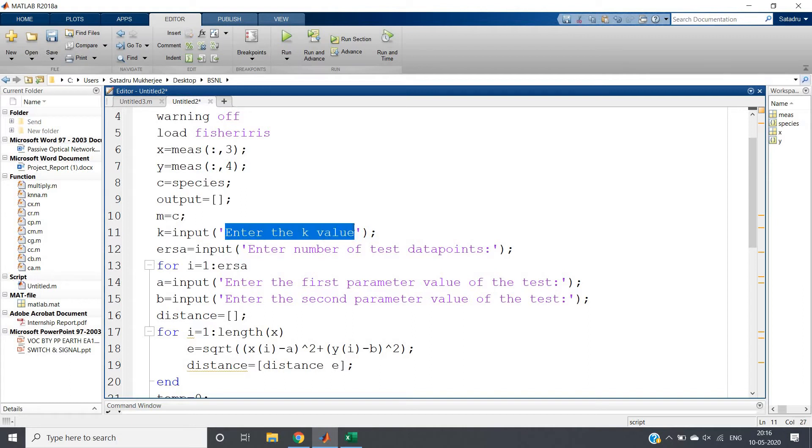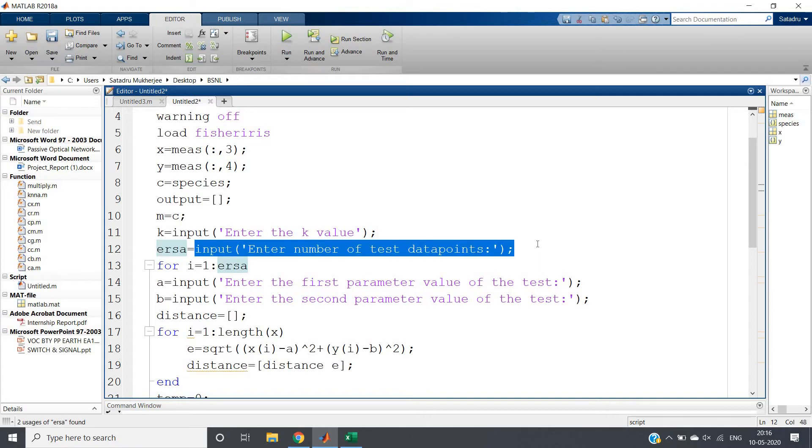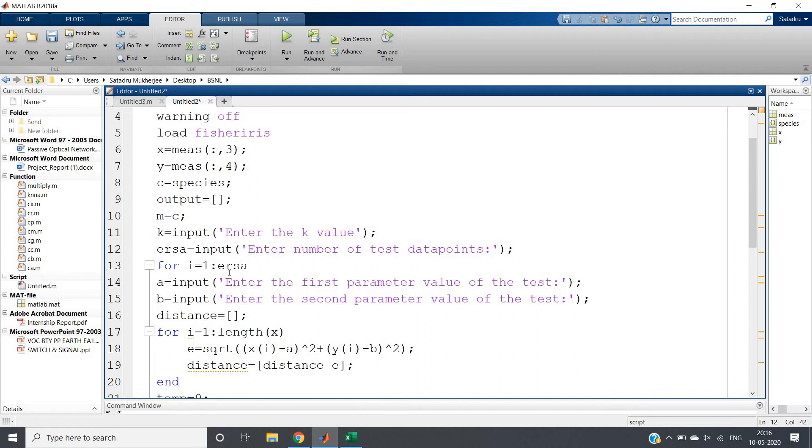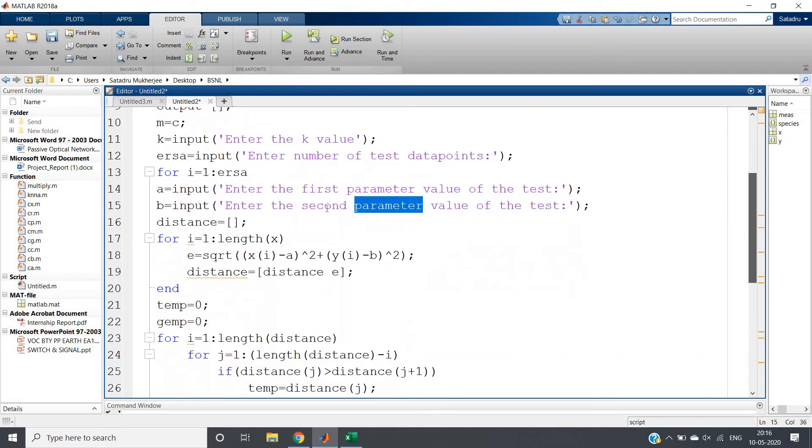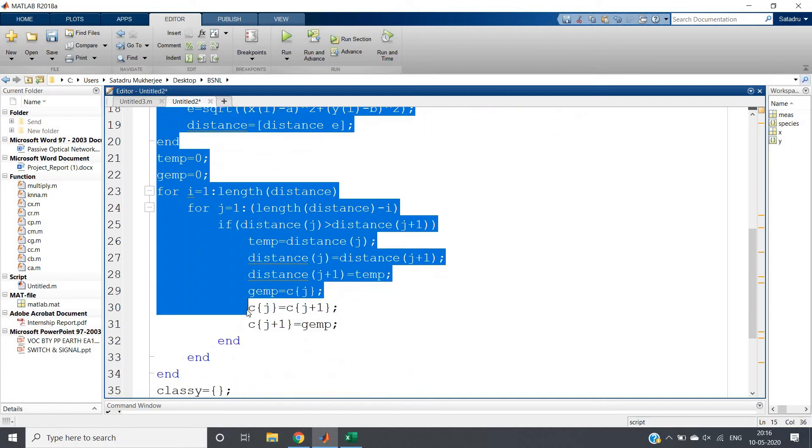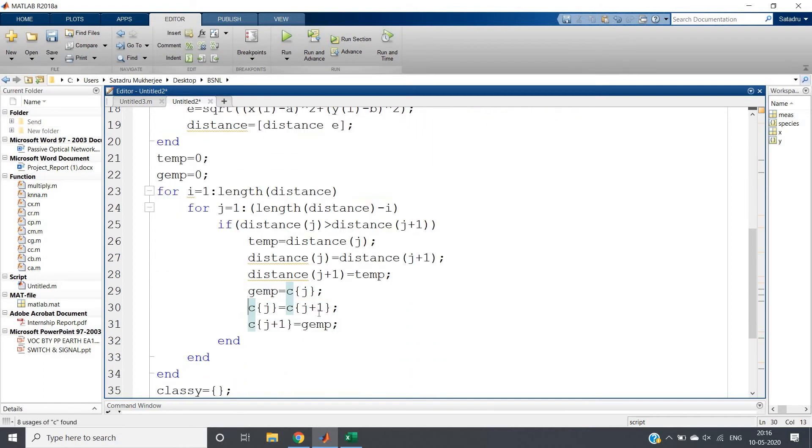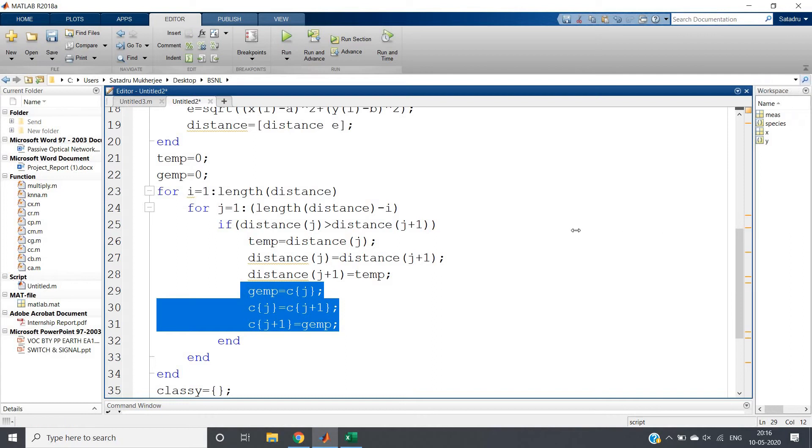The variable 'ersa' indicates how many times I want to run the code - it equals the number of test data points we have to classify. So input 'Enter the number of test data points', then for i = 1:ersa. We're taking the first parameter and second parameter, then applying the K-Nearest Neighbors algorithm. The difference is in the bubble sort part - here you can observe that species is a cell.